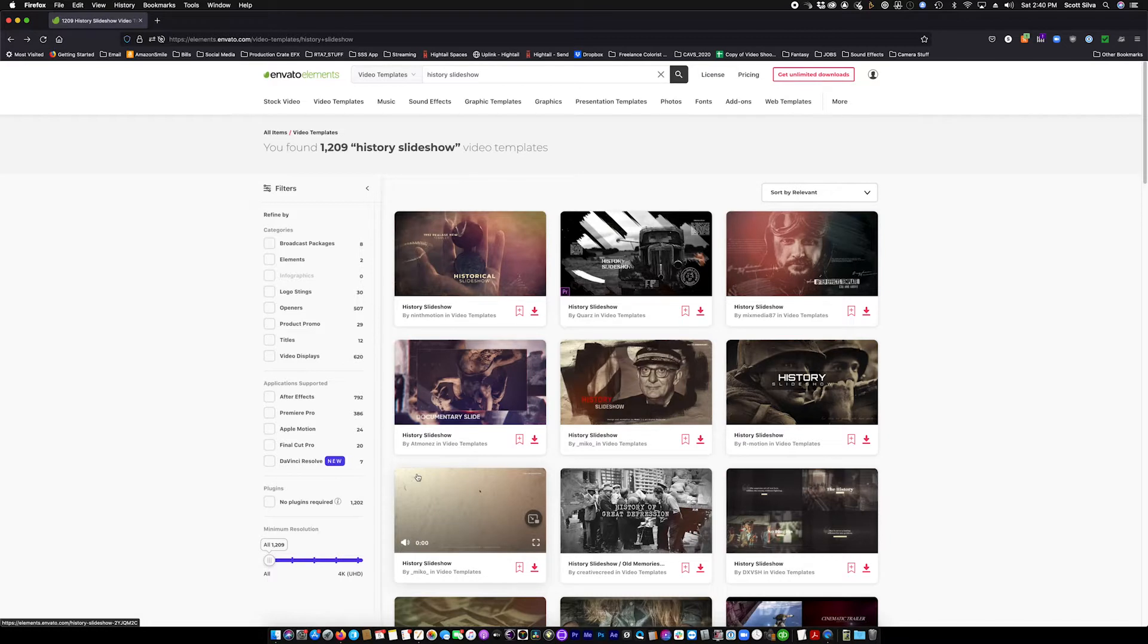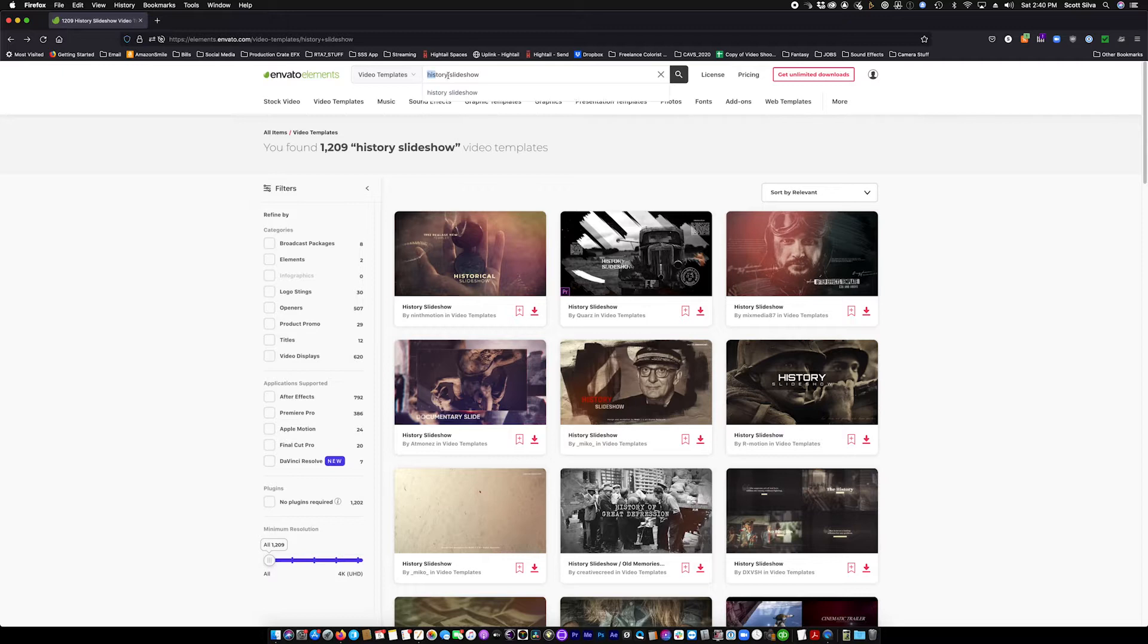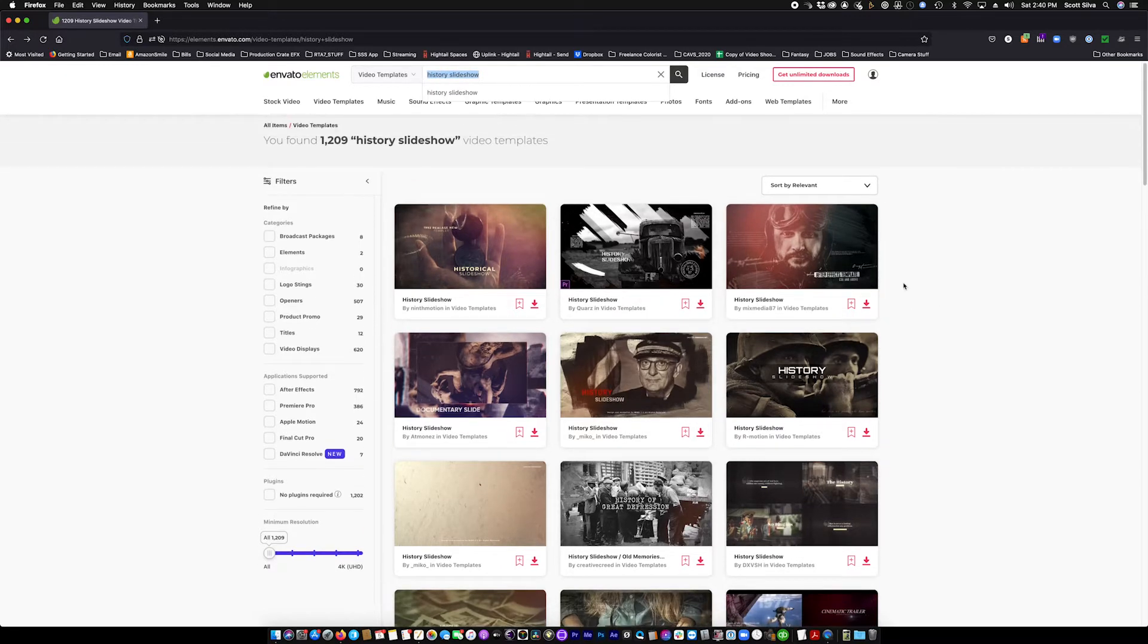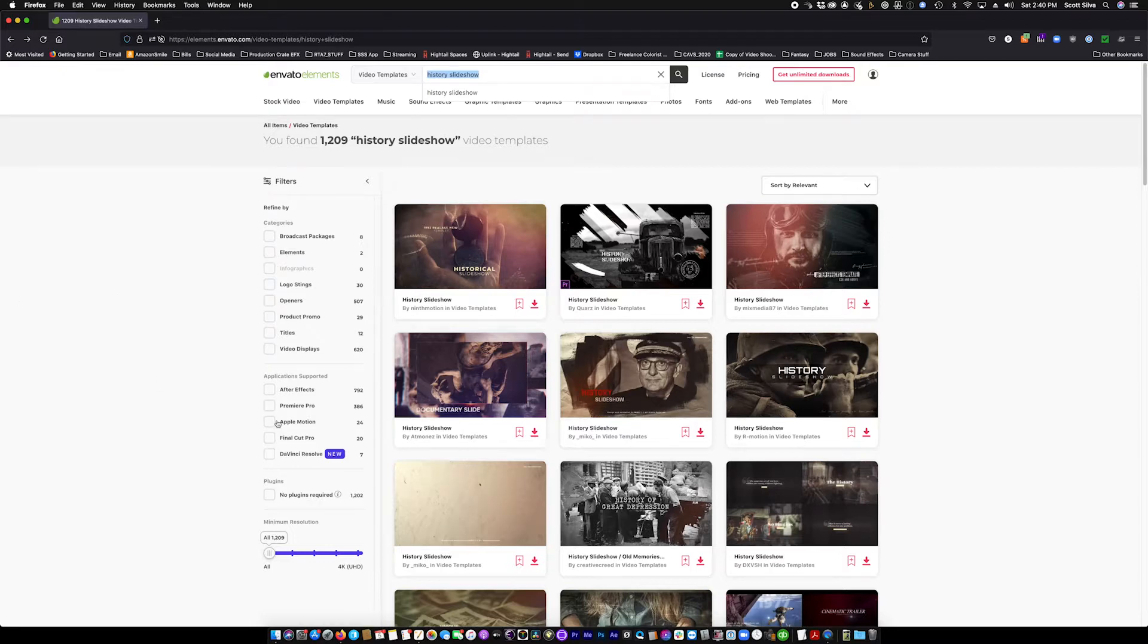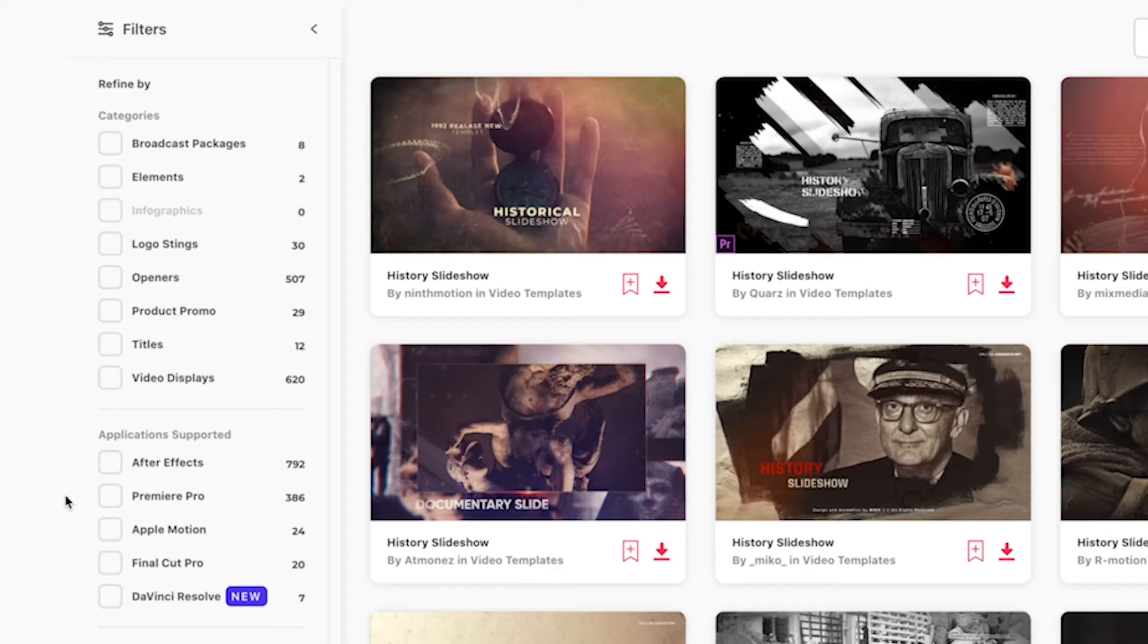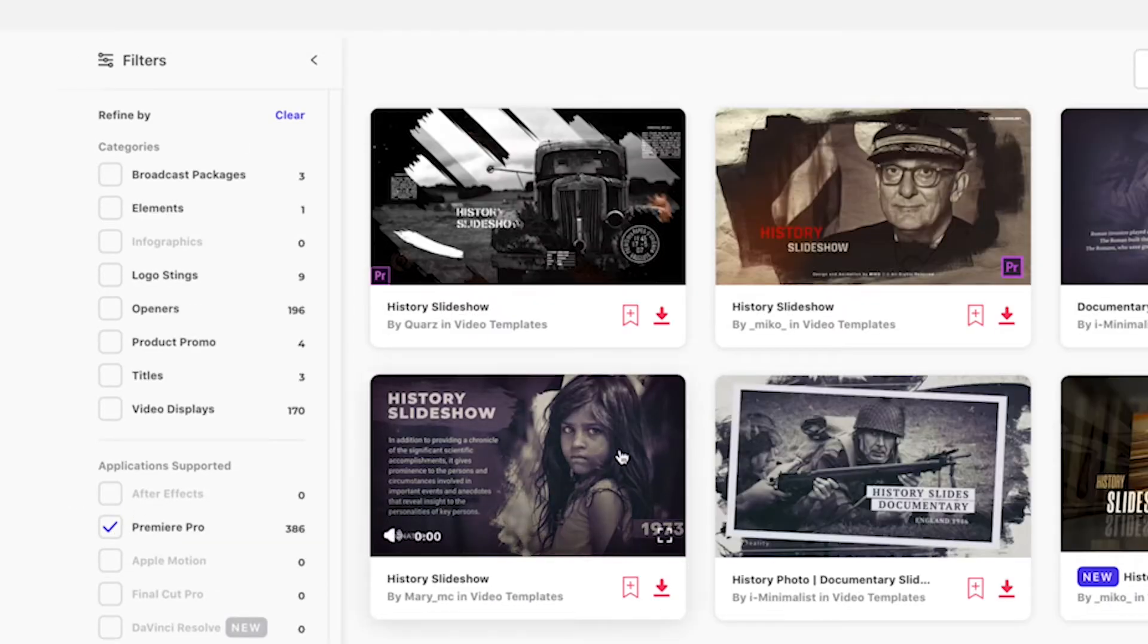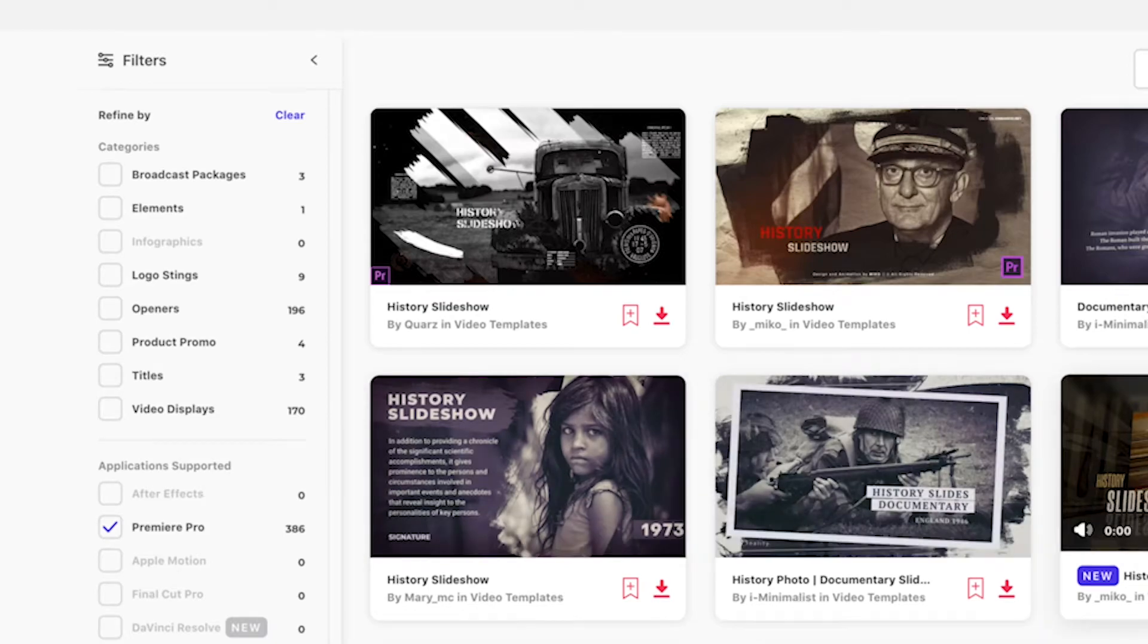I'm on a Mac. What we used was Envato Elements. I've already searched History Slideshow. 1209 History Slideshow video templates exist. So you can come over here and select Premiere Pro. That will leave templates that will work in Premiere Pro.